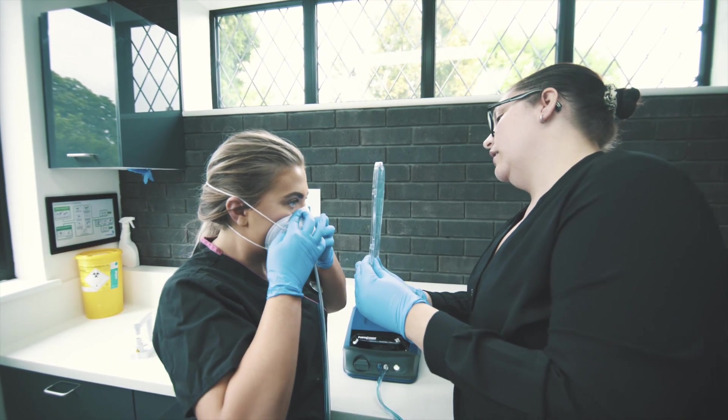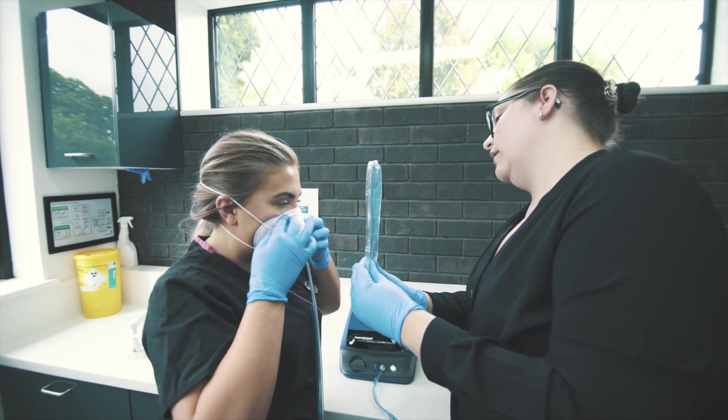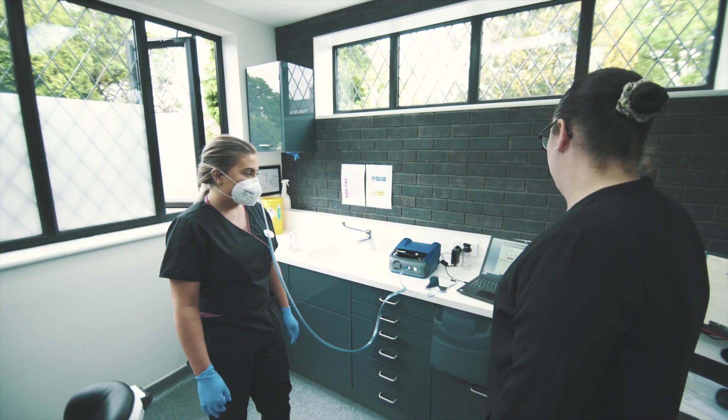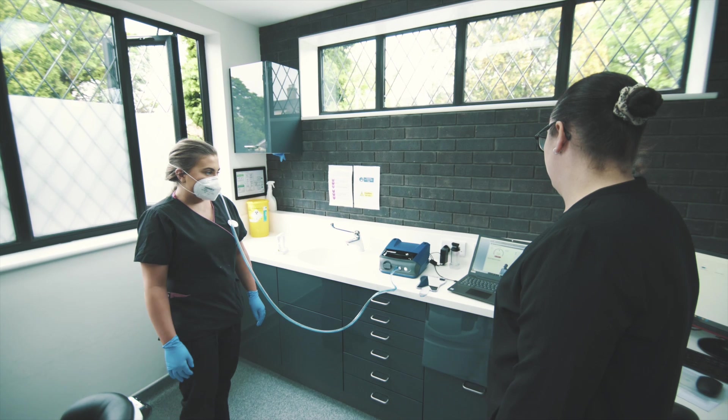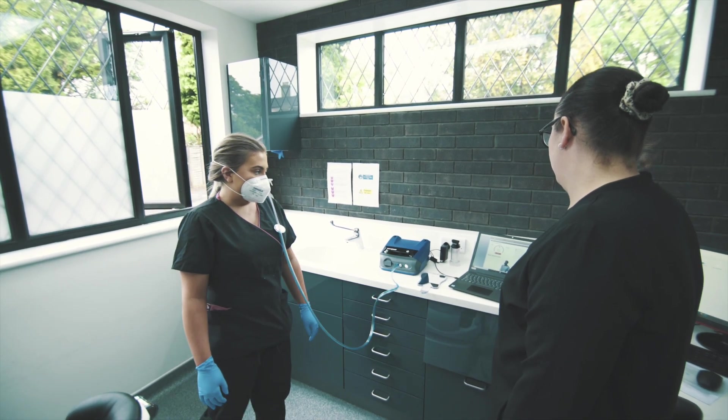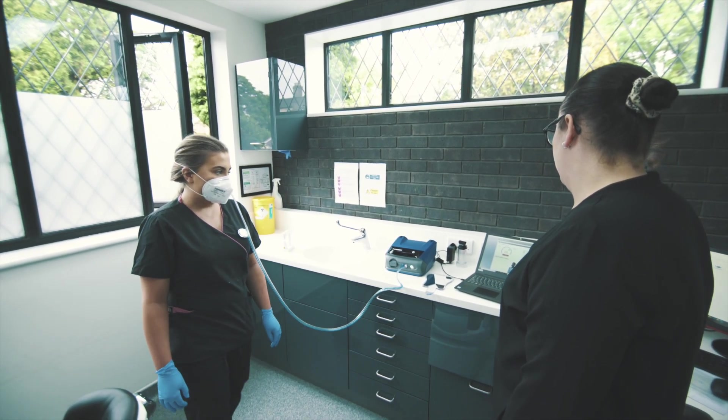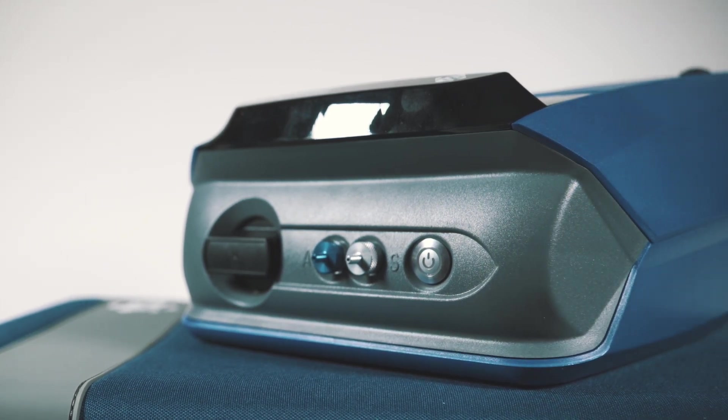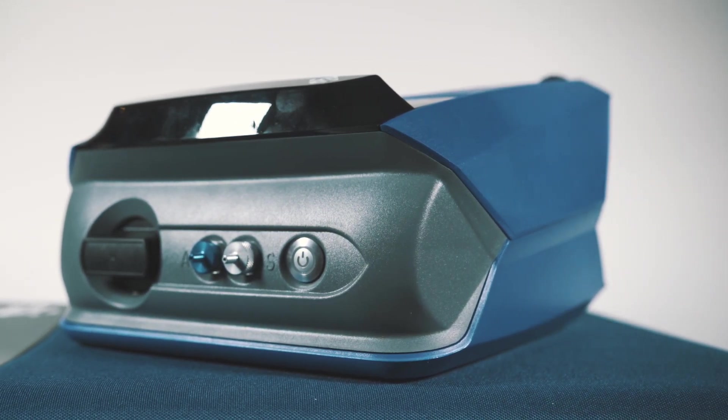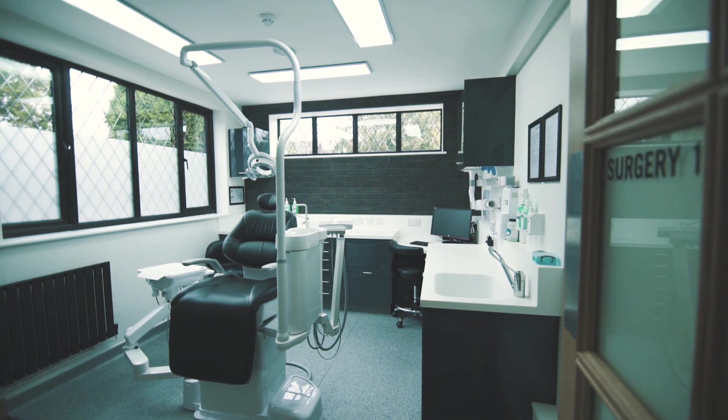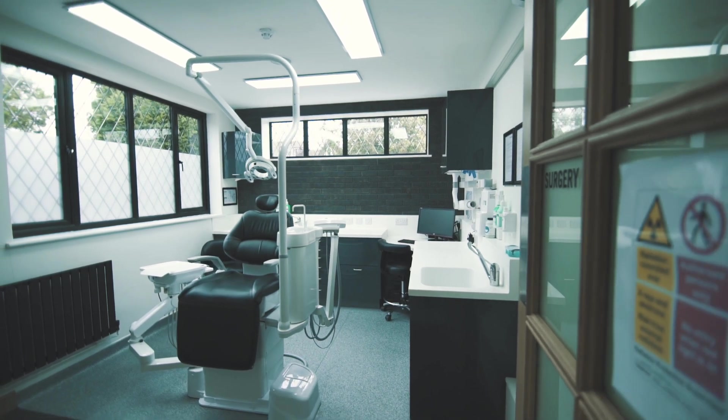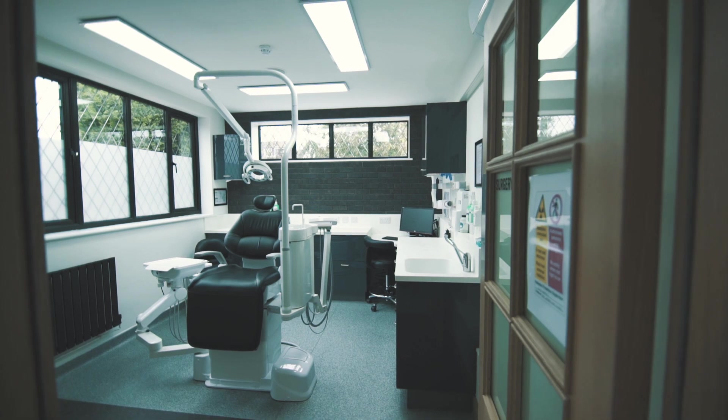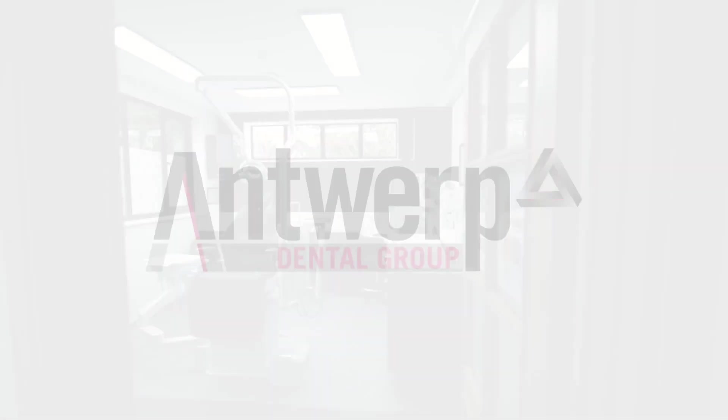Our N95 face mask solution will work alongside other aerosol isolation risk mitigants such as high volume evacuation and the use of rubber dam, which combined already reduce aerosol by between 90 and 95%. We hope that you can see and understand that we are doing all we can as a group to protect the safety of our patients and our staff.